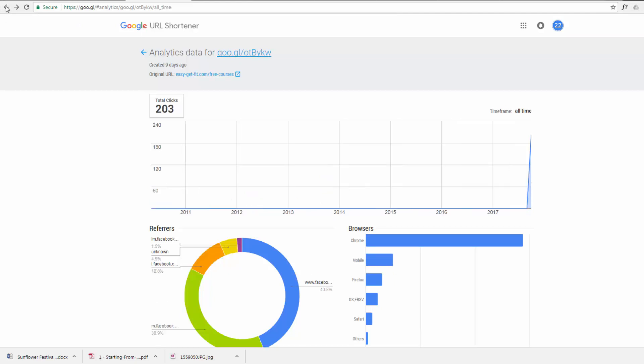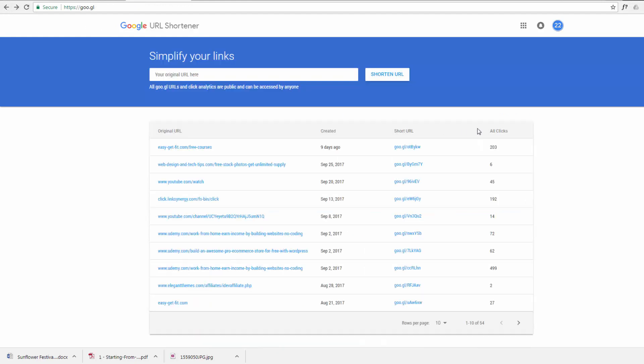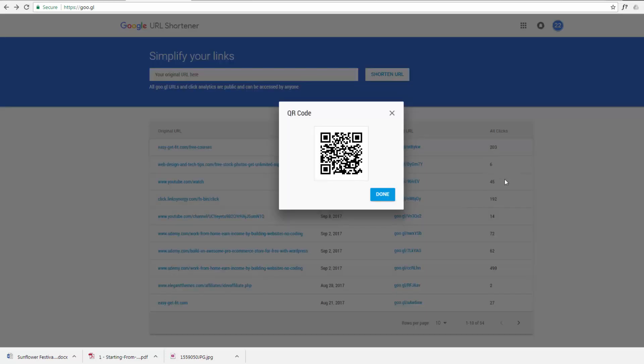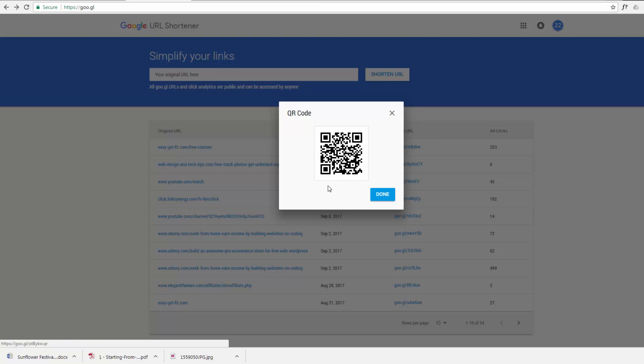Another great thing about it is you can also get a QR code. Most phones now have a QR reader on them, so if you want to send somebody to a site, you just put this up on your website or your landing page or your funnel page or whatever. They can scan it with their phone and just go directly to whatever page you want to direct them to.